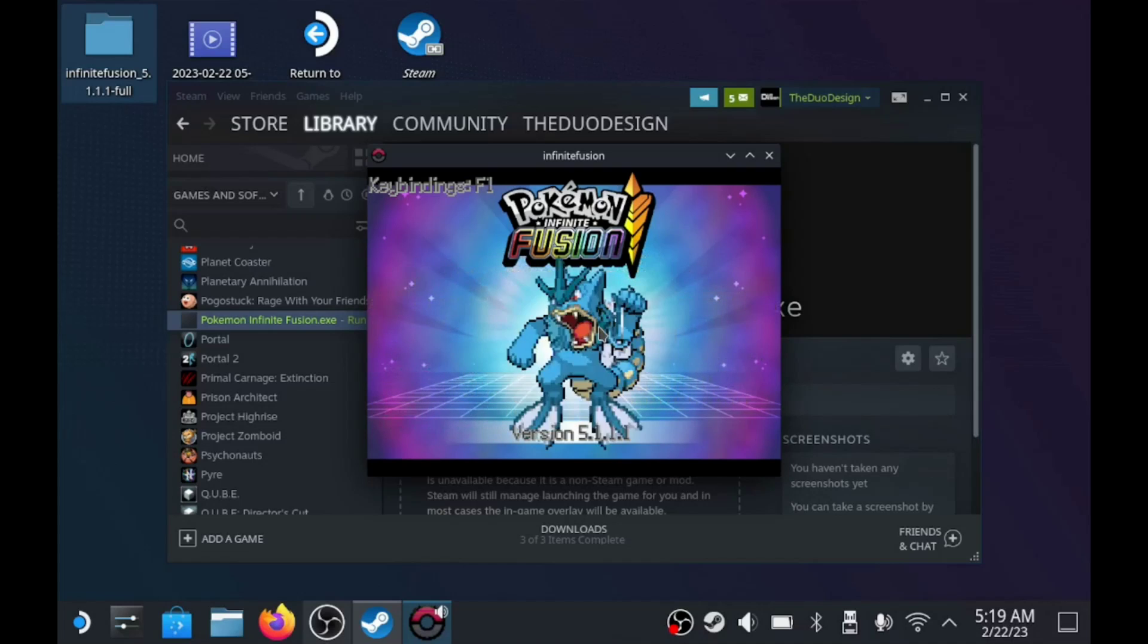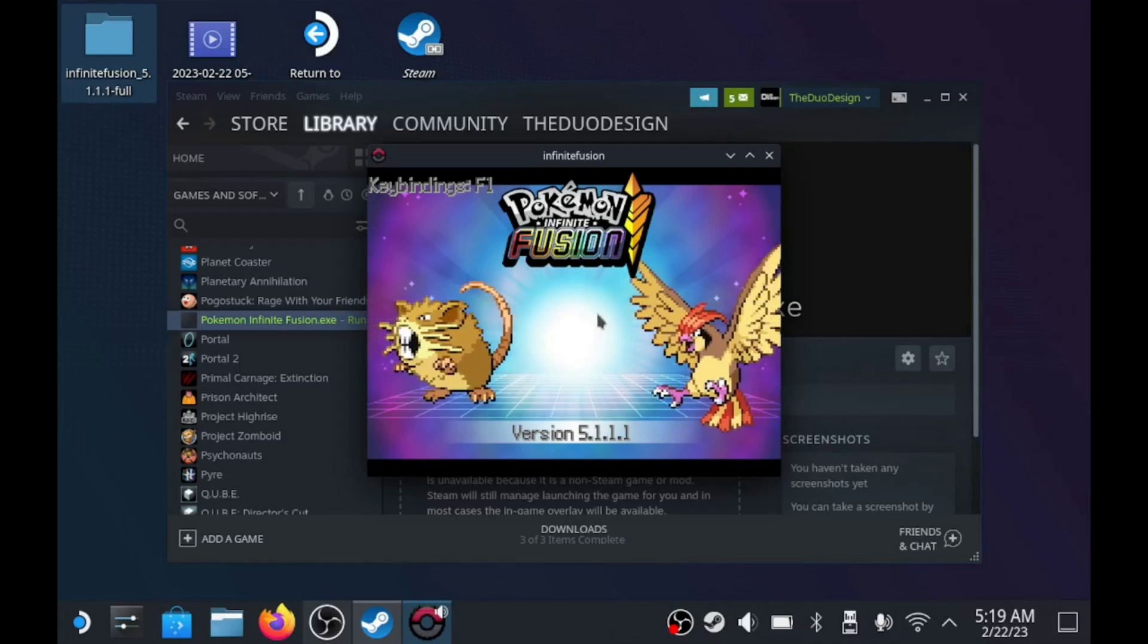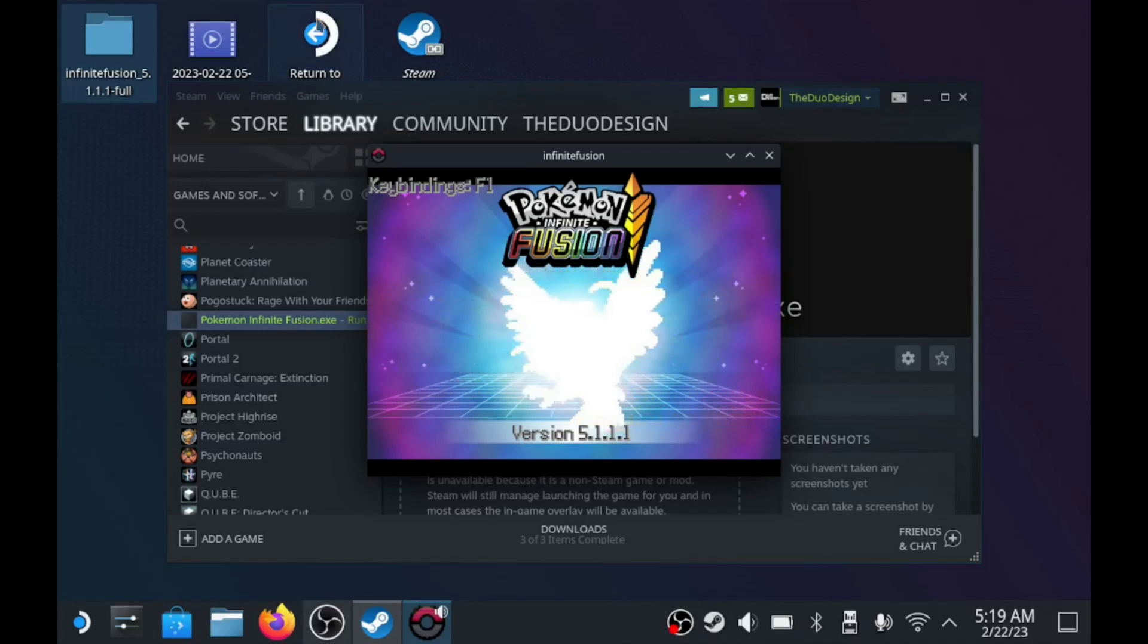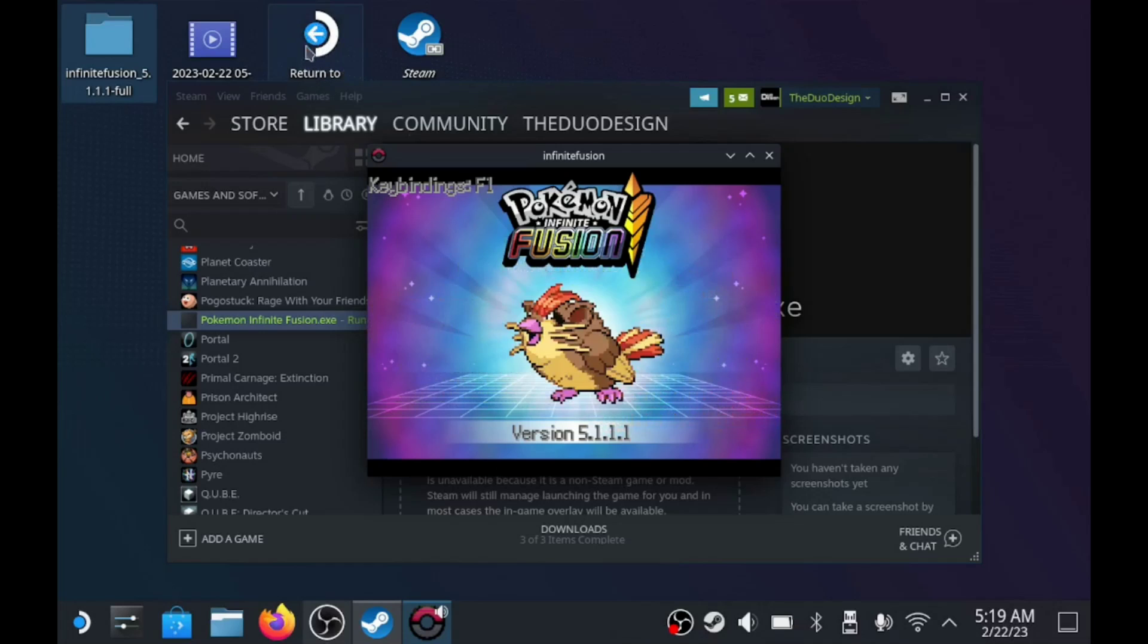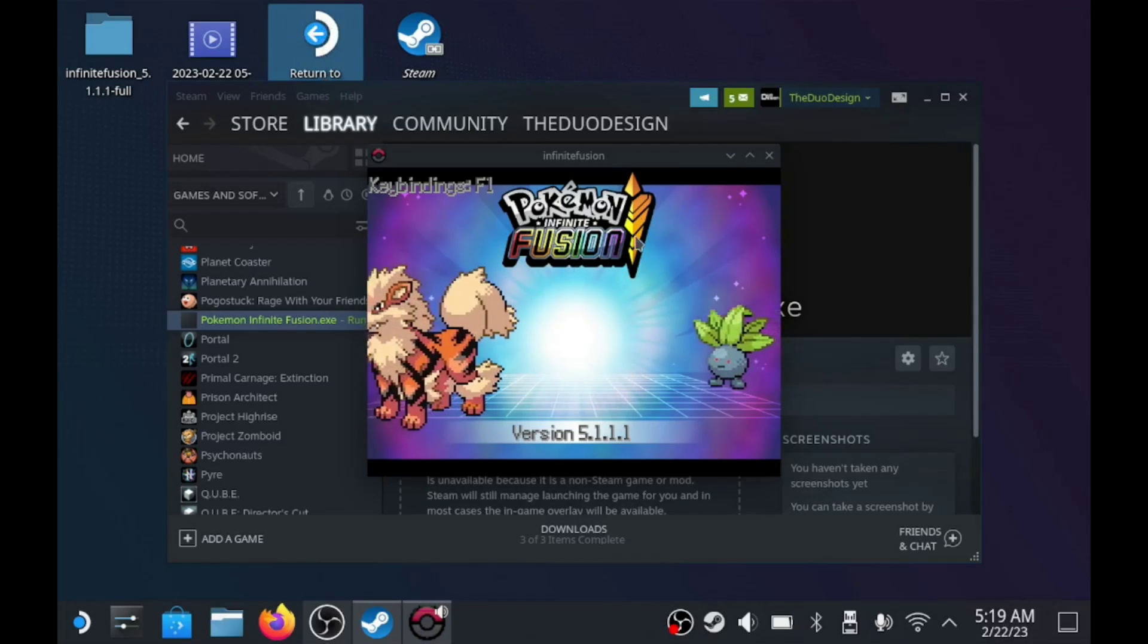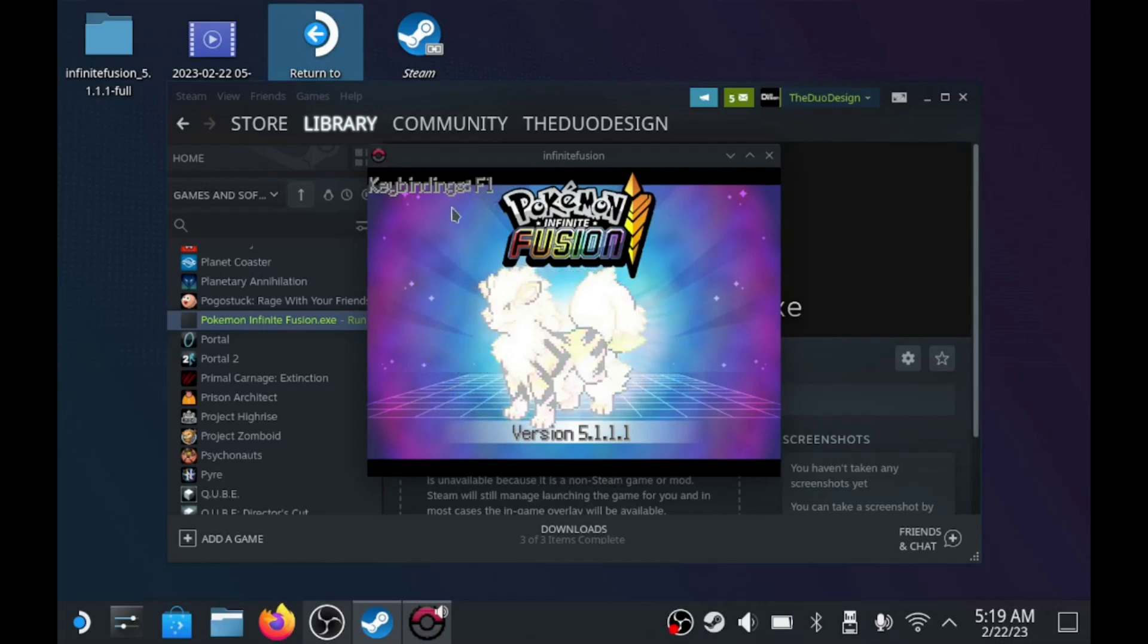It runs really well. I highly recommend the Steam Deck for people who are on the fence. This is a great machine, and it plays so many games, and ROMs, and emulators, and things like that, on the go. I highly recommend it.